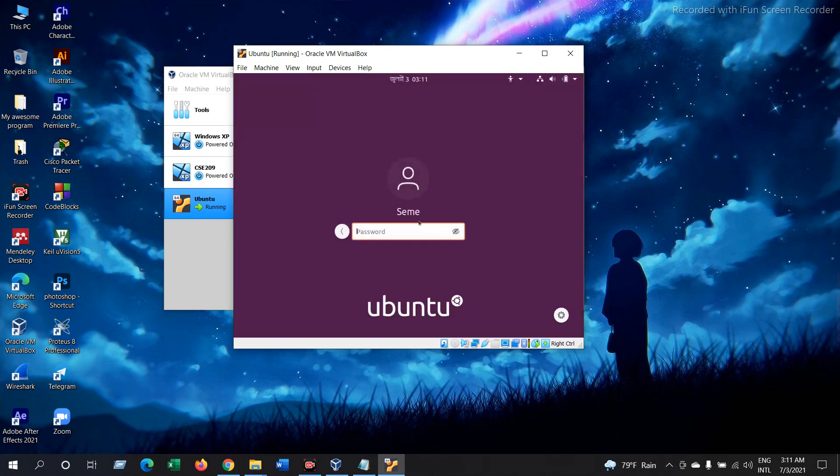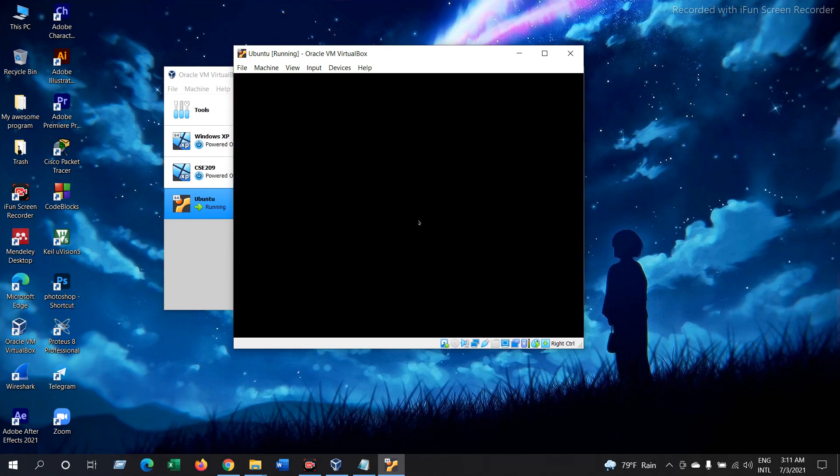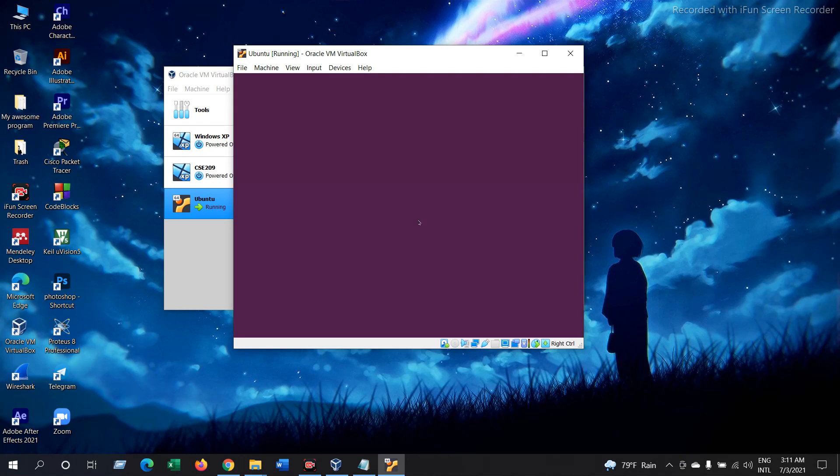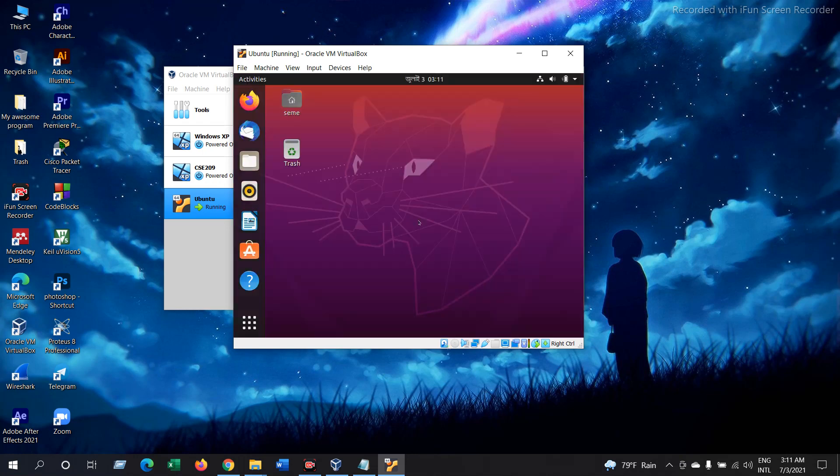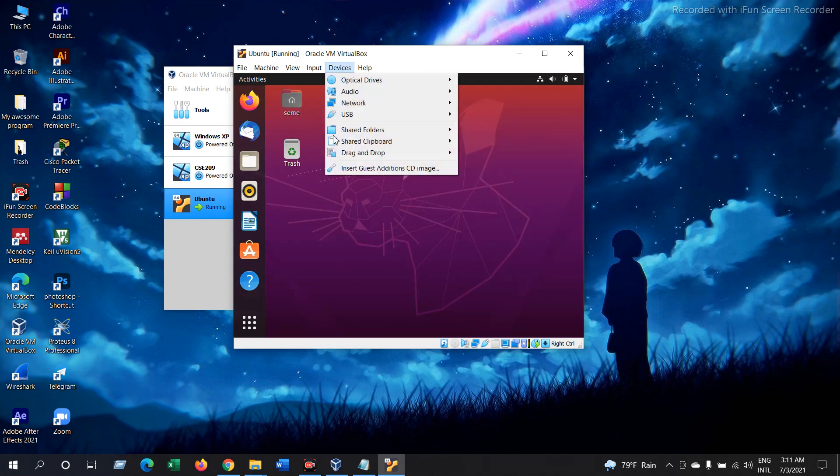Now give the password. Now as your Ubuntu has opened, now go to Devices and select this: Insert Guest Additions CD Image.